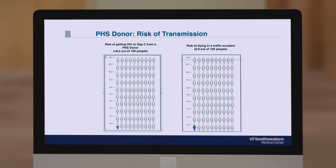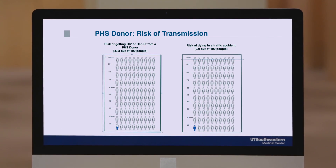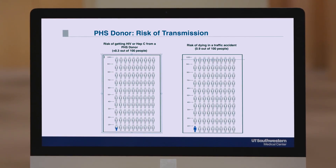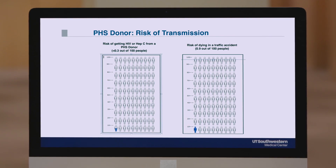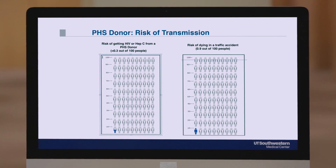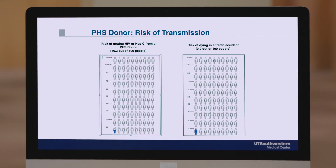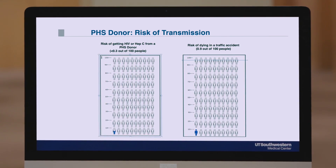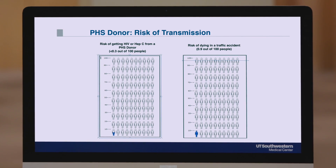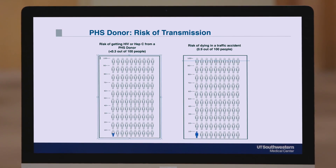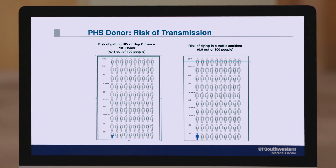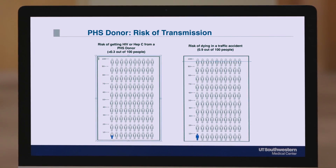When we think about the risk of accepting a PHS donor, you can see on this slide that the risk of HIV or hepatitis C from one of these kidneys is incredibly low — less than 0.3 out of 100 people. This compares to the risk of dying in a car accident, which is 0.9 out of 100 people. So your risk of just driving to a normal appointment or the grocery store is actually higher than accepting one of these PHS kidneys.